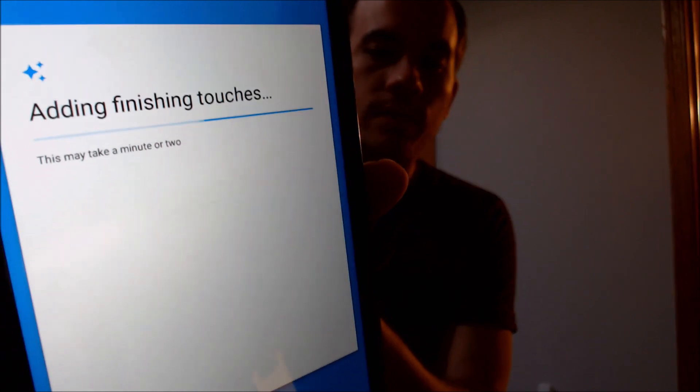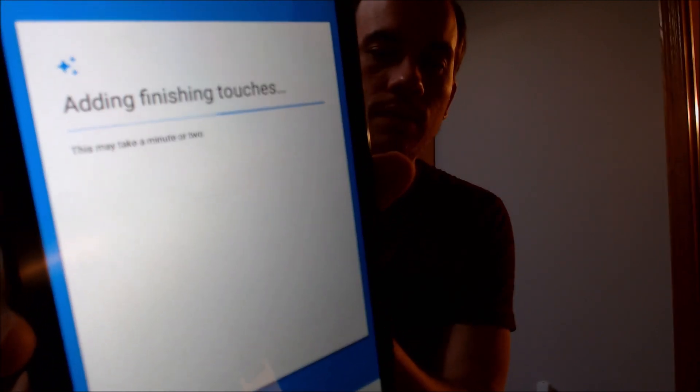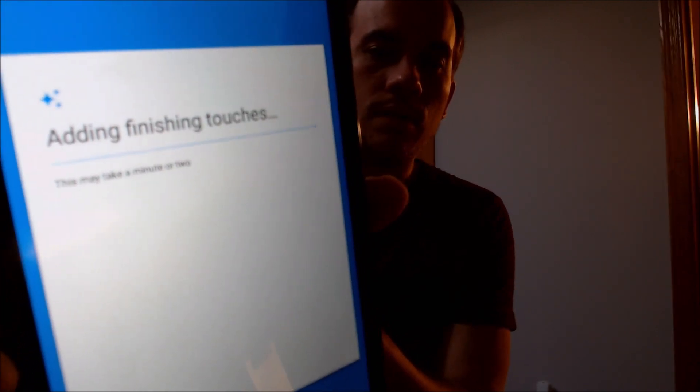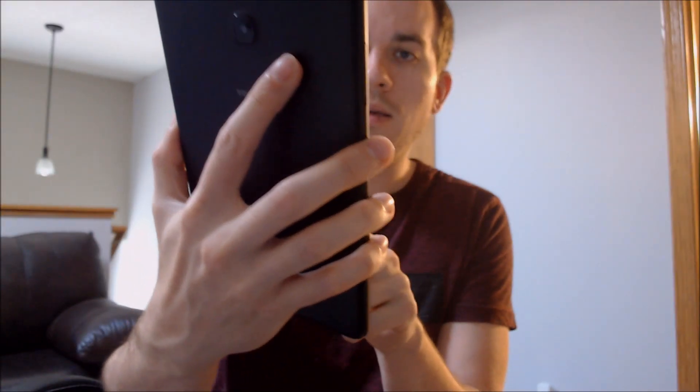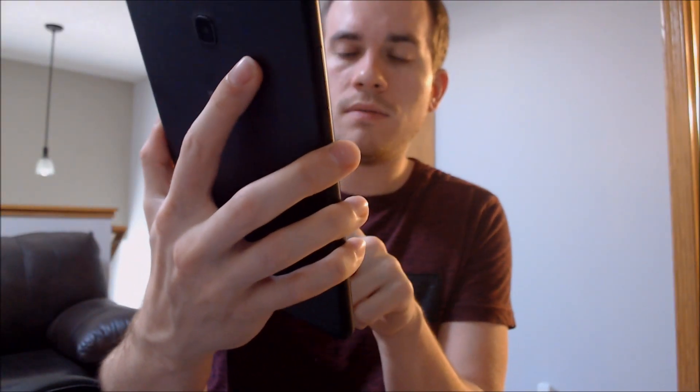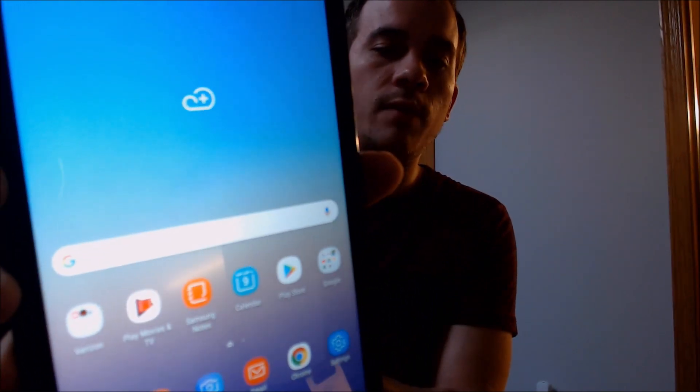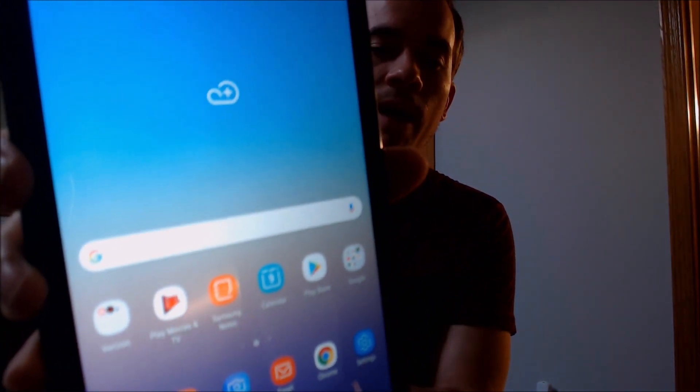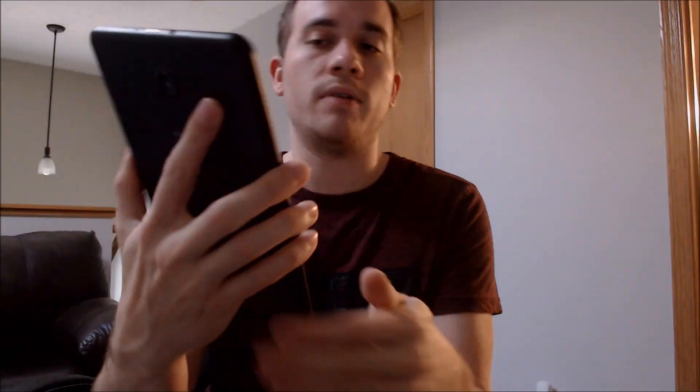Verizon might have one step left in the initial setup here — skip email. Okay, there we go. We are now all the way through the setup process, we can see the home screen loading, and we now have full access to all of the apps and settings just like if it was a brand new device.